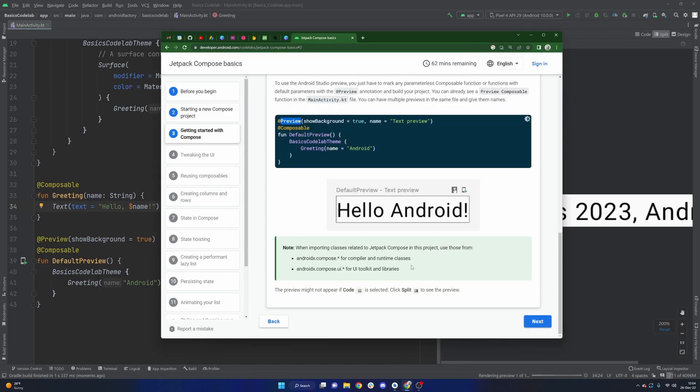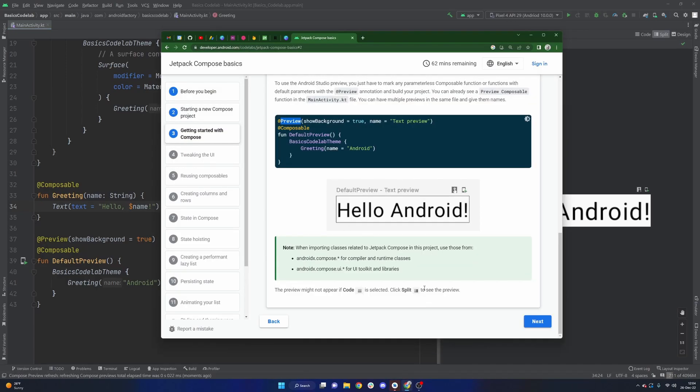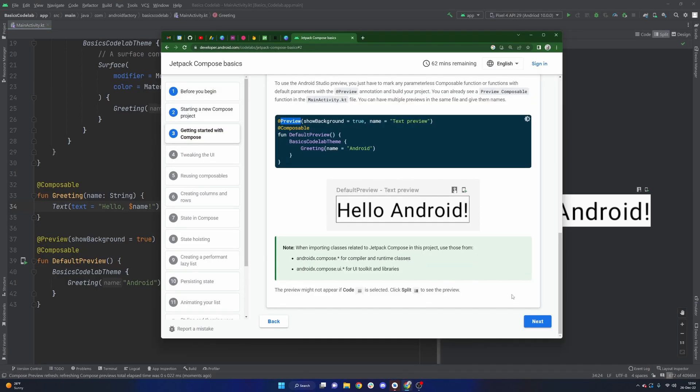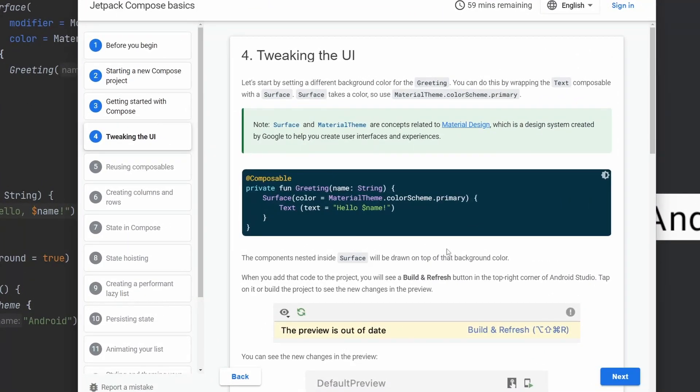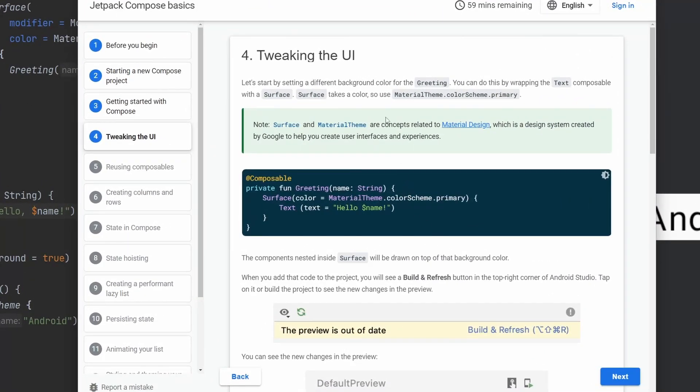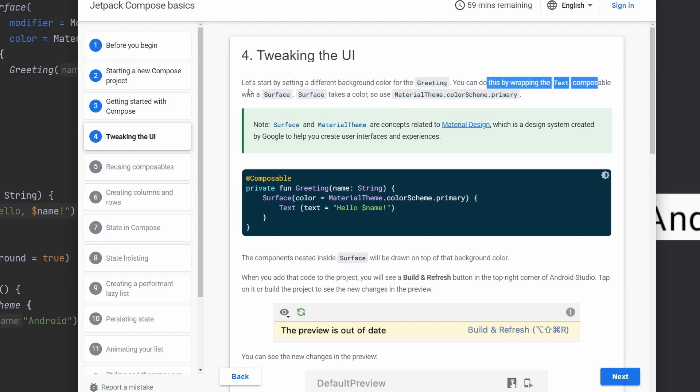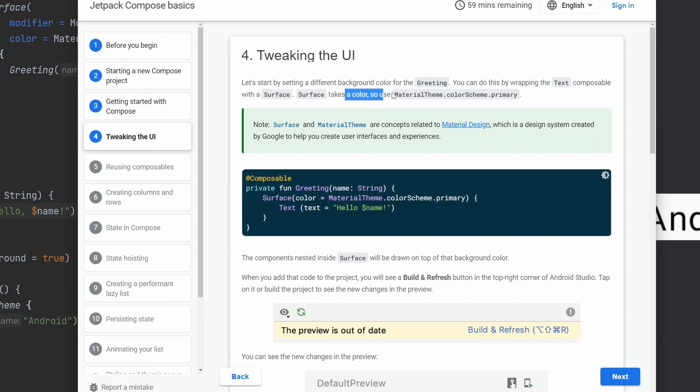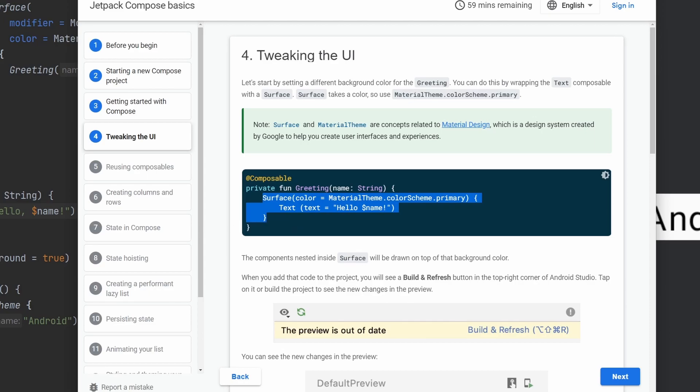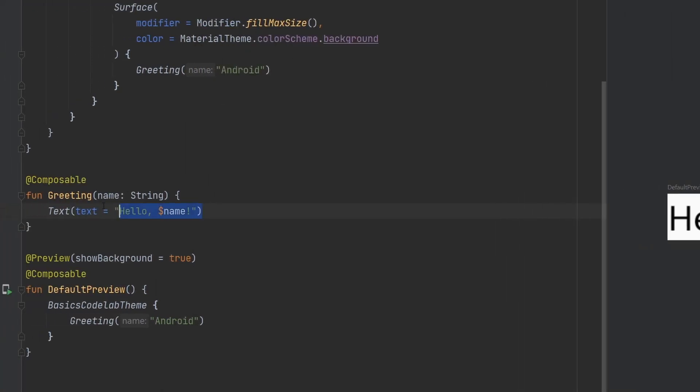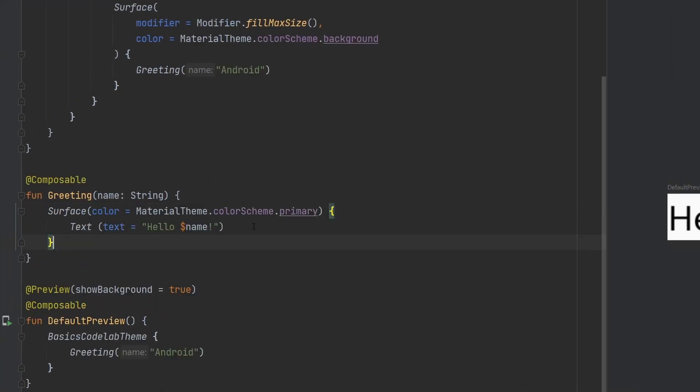So we're going to go back to the code lab here and just move on here. We got to the next page. All right. So tweaking the UI here. Let's start by setting a different background color for our greeting composable. You can do this by wrapping the text composable with a surface. Surface takes a color, so you use the material theme.colorScheme.primary, and we can go ahead and see what happens. So let's just go ahead and copy this, because they already did it for us. Why not?